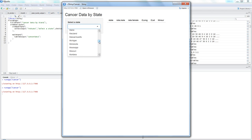Because the data is so large, you cannot view the entire data at once. That's why a simple web application will help anyone filter the data based on their interest — whichever state they want to see.